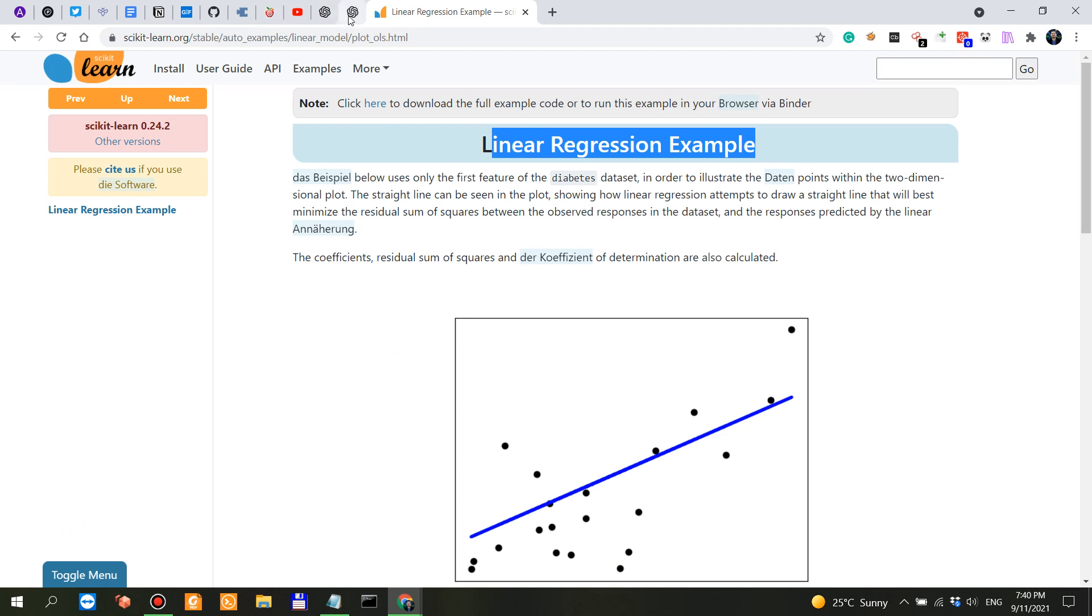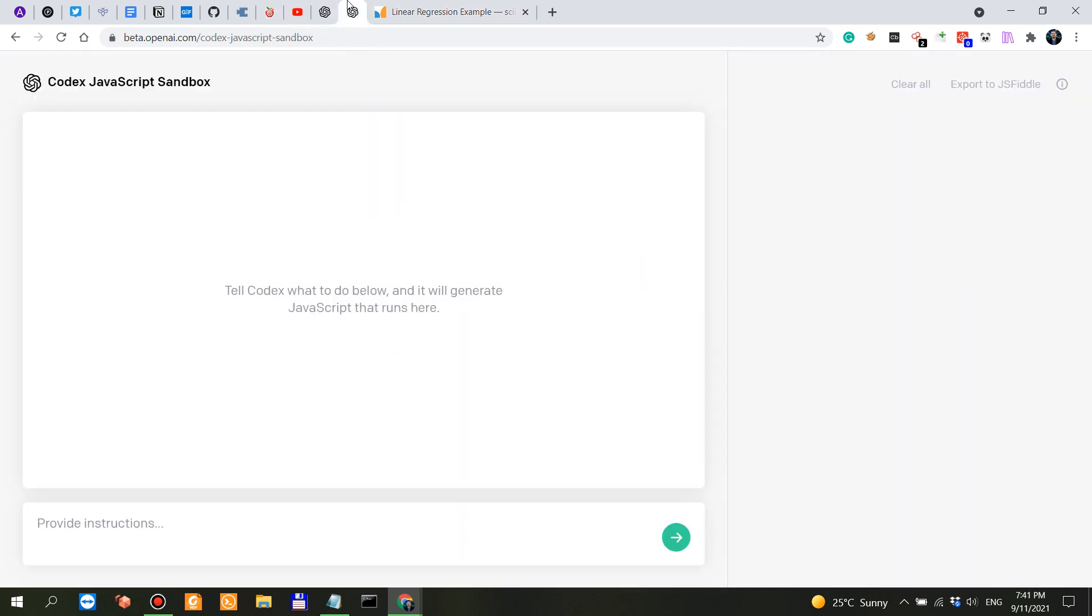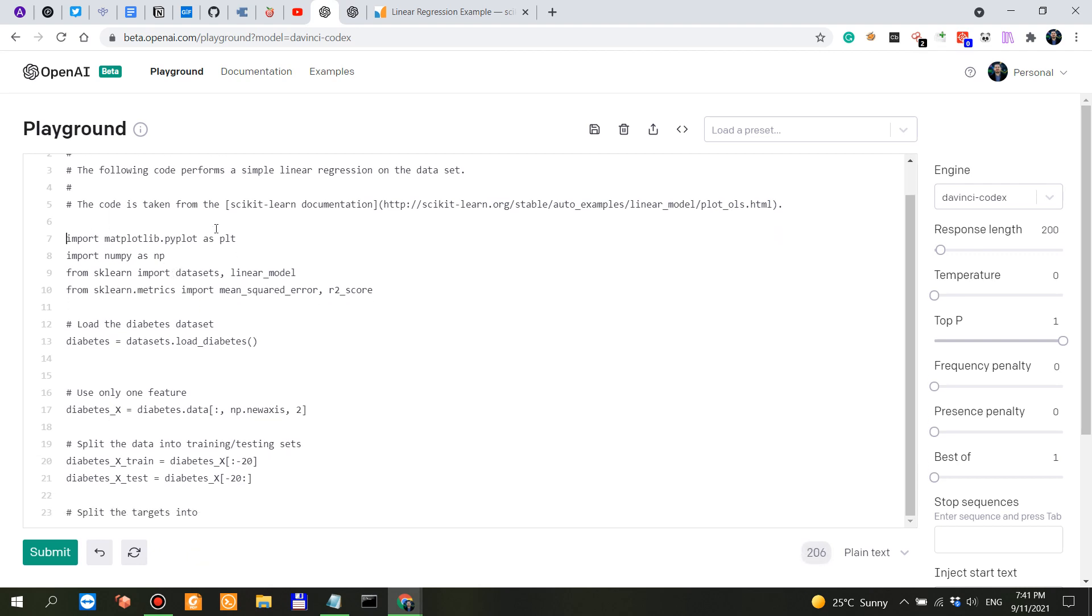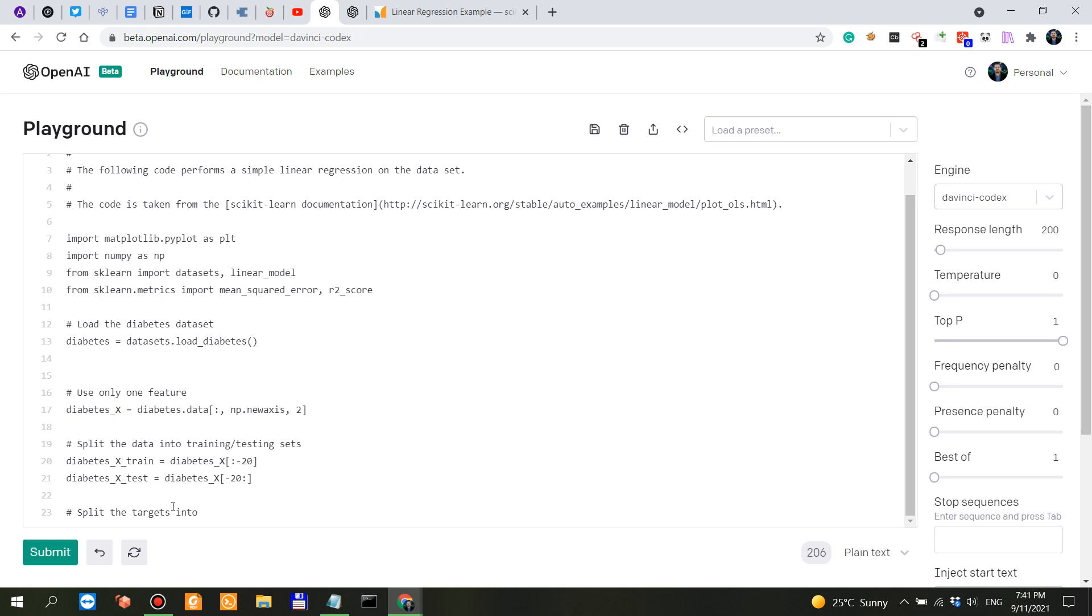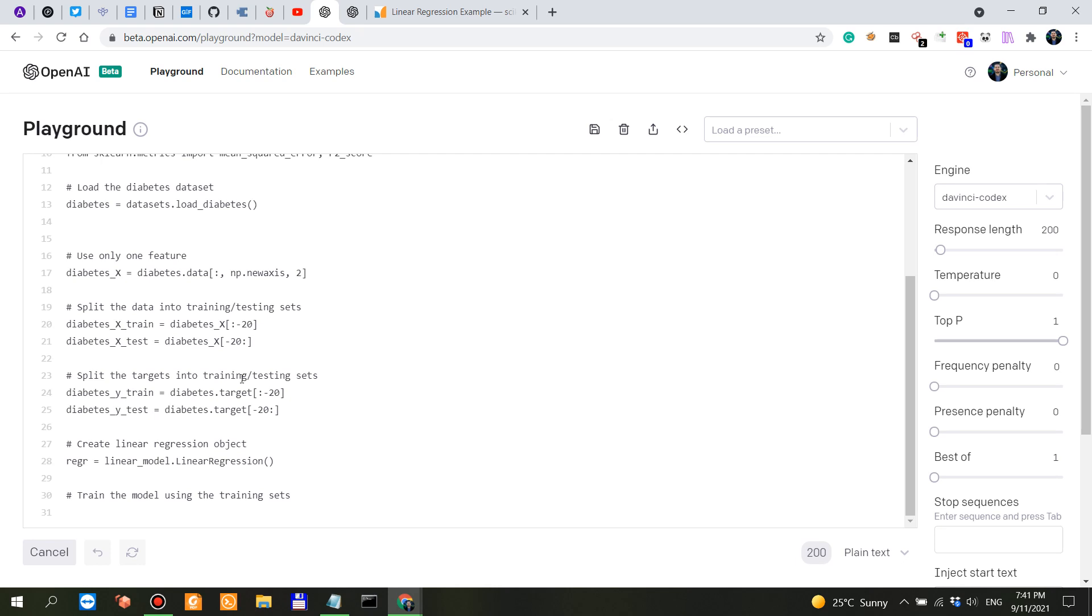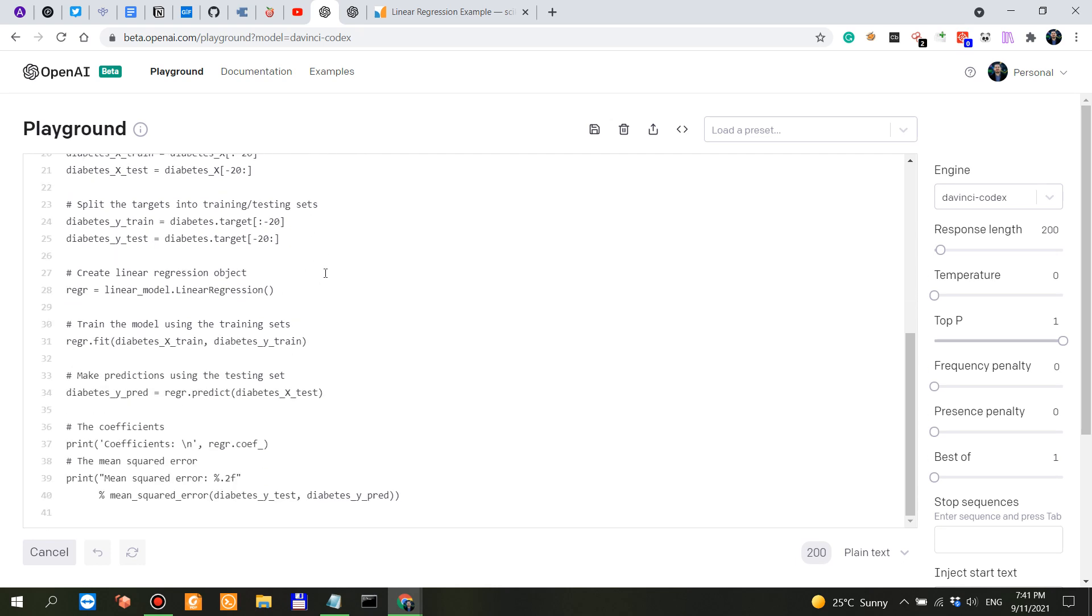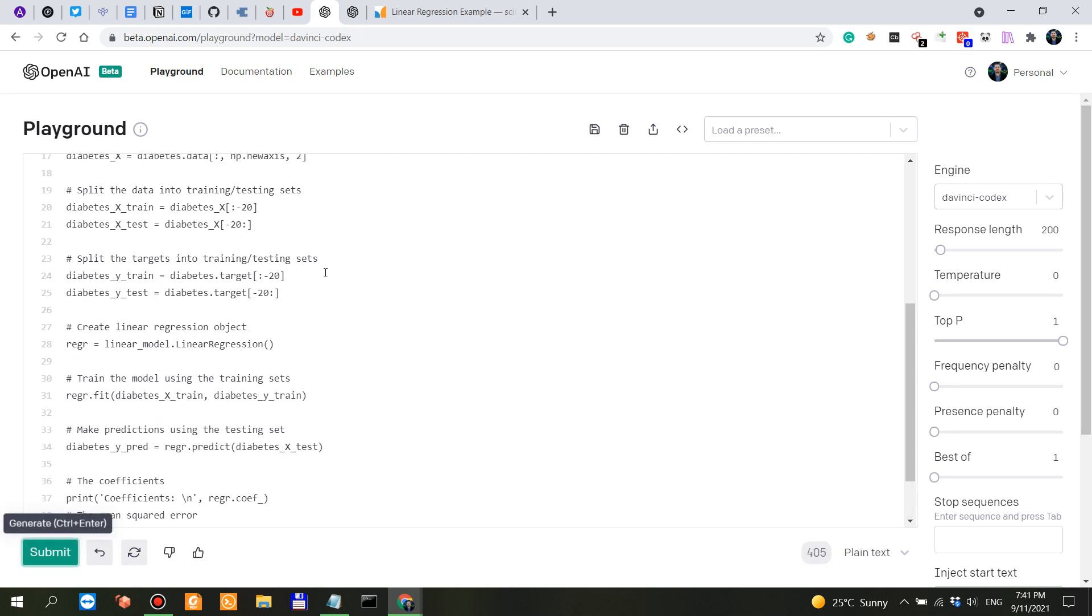The following code performs a simple linear regression on the dataset. The code is taken from the scikit-learn documentation. Let's see if this actually exists. And it does. Linear regression example. It imports matplotlib, NumPy. It uses scikit-learn and one of the preloaded datasets from scikit-learn, which is the diabetes dataset. Then it's going to split the data into training and test. X-train, X-test, Y-train, Y-test. Then it actually creates the linear regression.